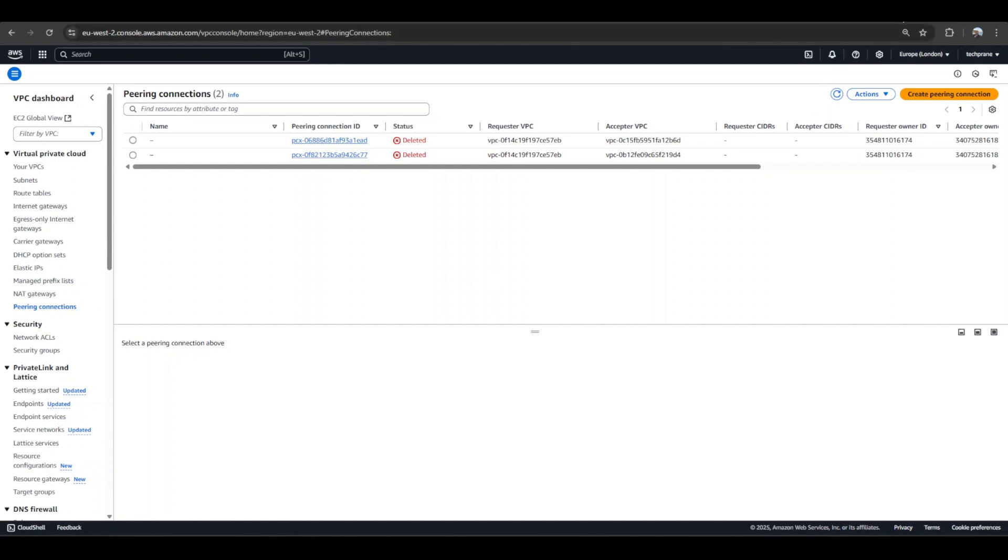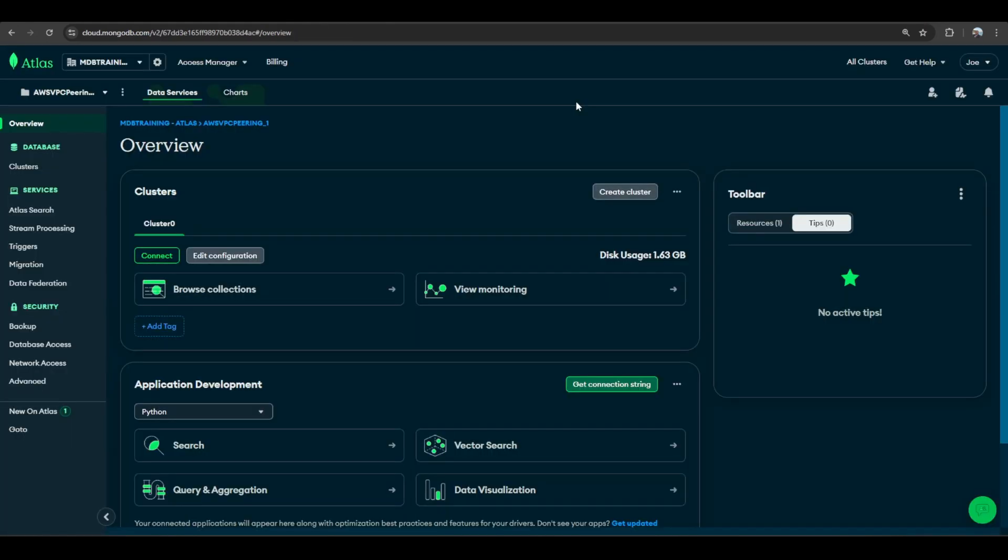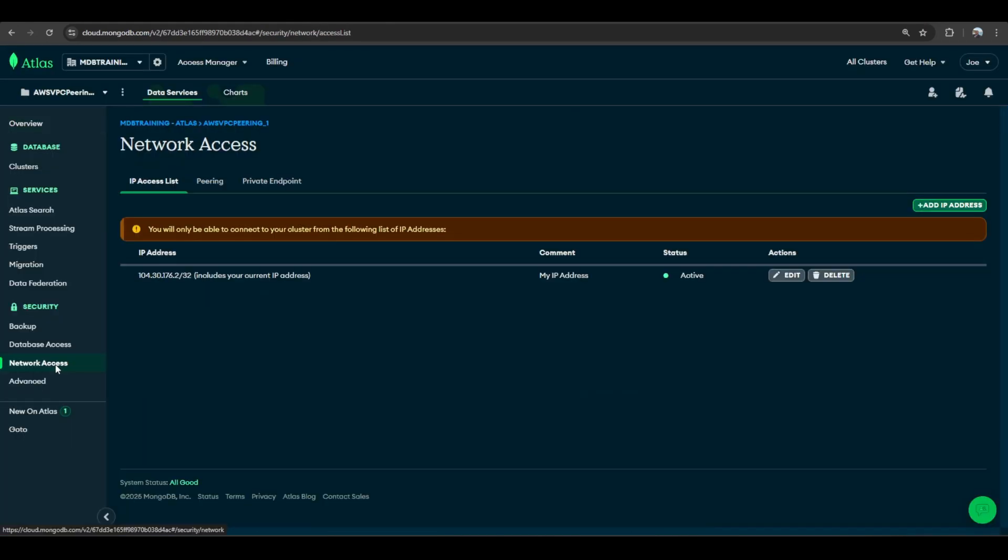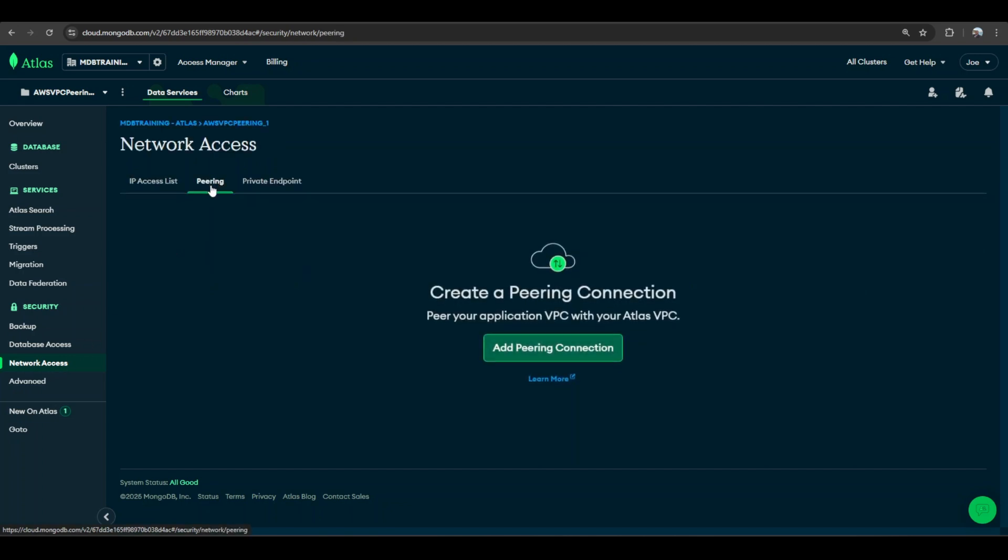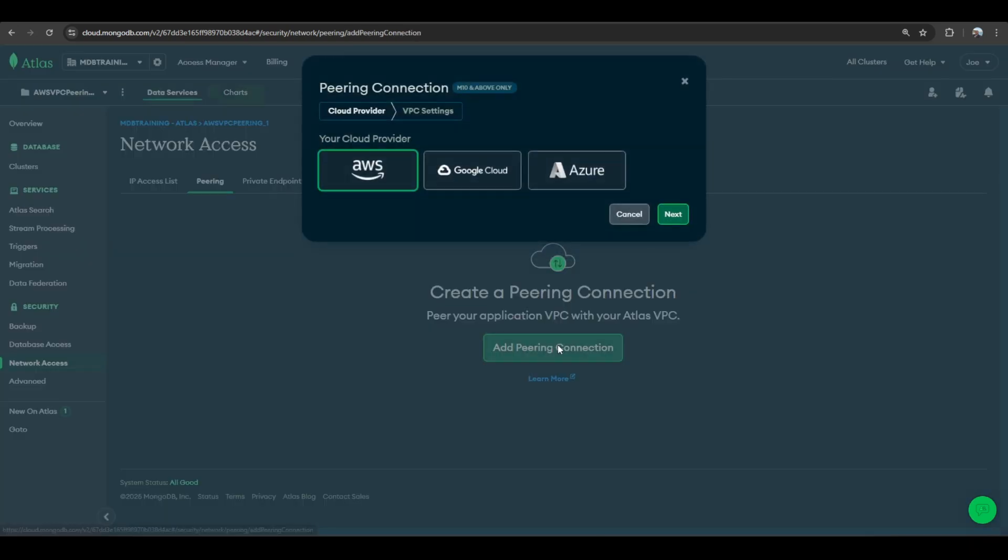First thing is I'll log into Atlas, so I'll go to cloud.mongodb.com. Once in Atlas I go to network access, and in this section I go to the peering tab. I'll be adding a peering connection, so I need to select the relevant cloud provider. As you can see, peering can be configured with GCP, Azure, as well as AWS, so I'll click next.